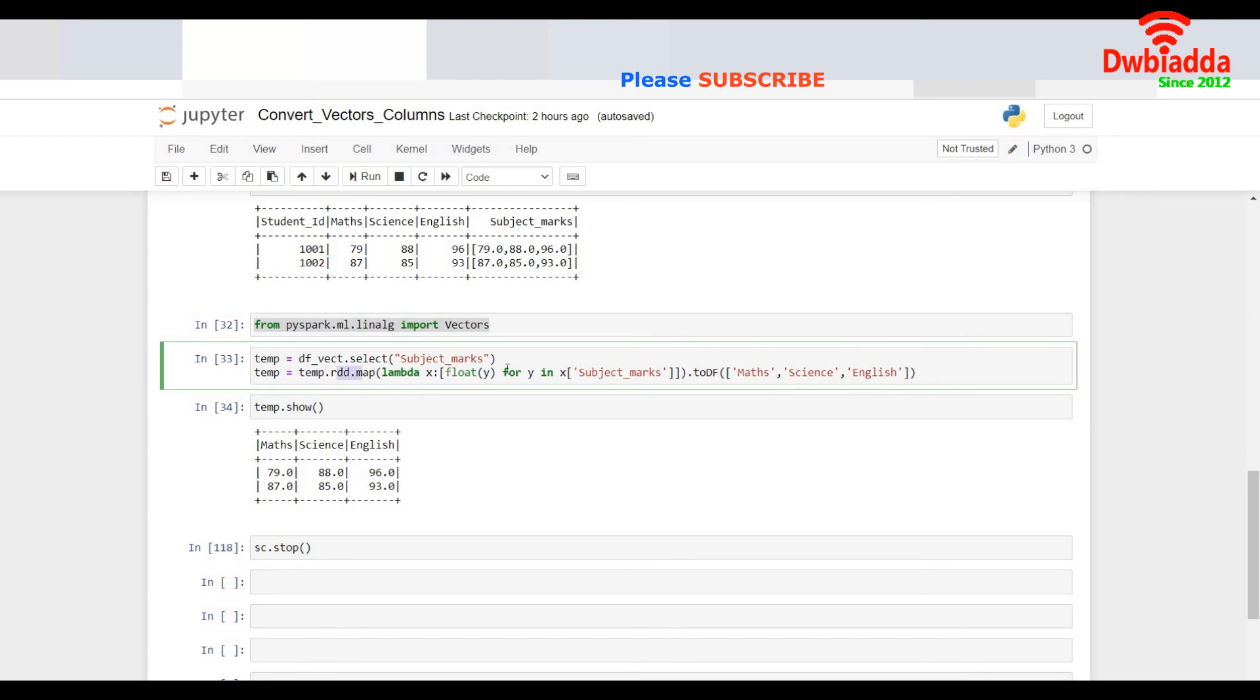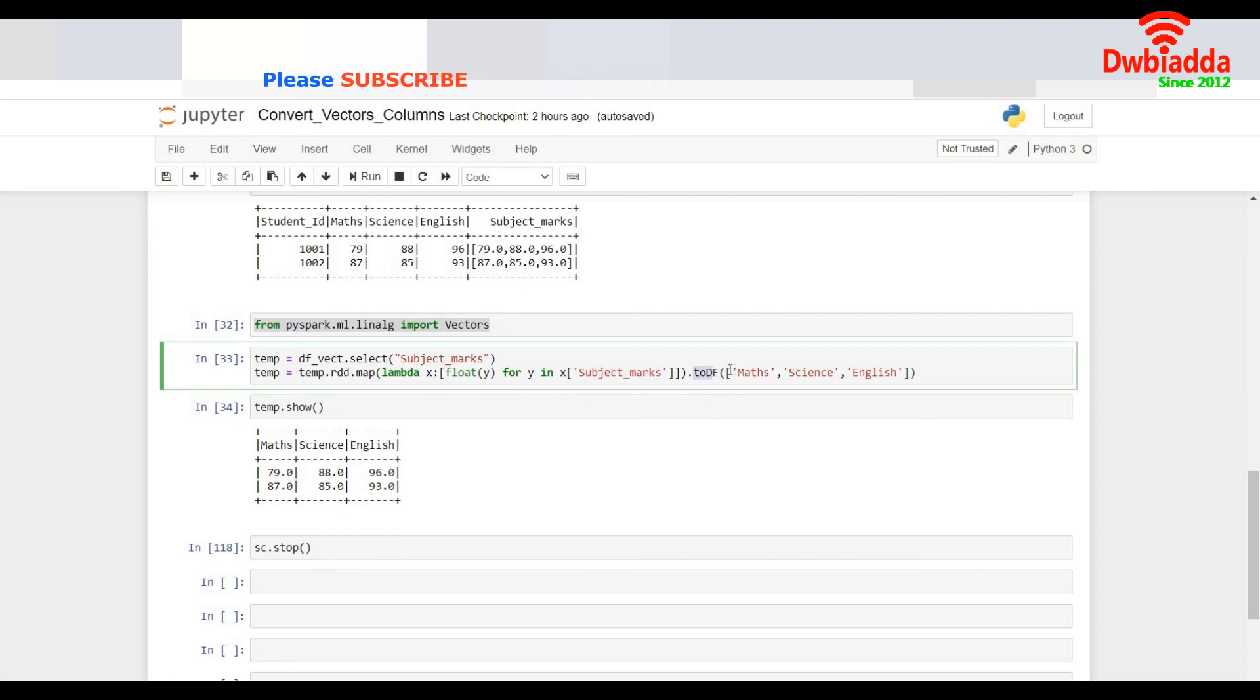So I just use a map function, I convert it to an RDD and I use a map function and extract each value out of the given vector column which is subject marks and save it in three different columns and convert that to a data frame and I give the schema of the new data frame the new columns will be math science and English.